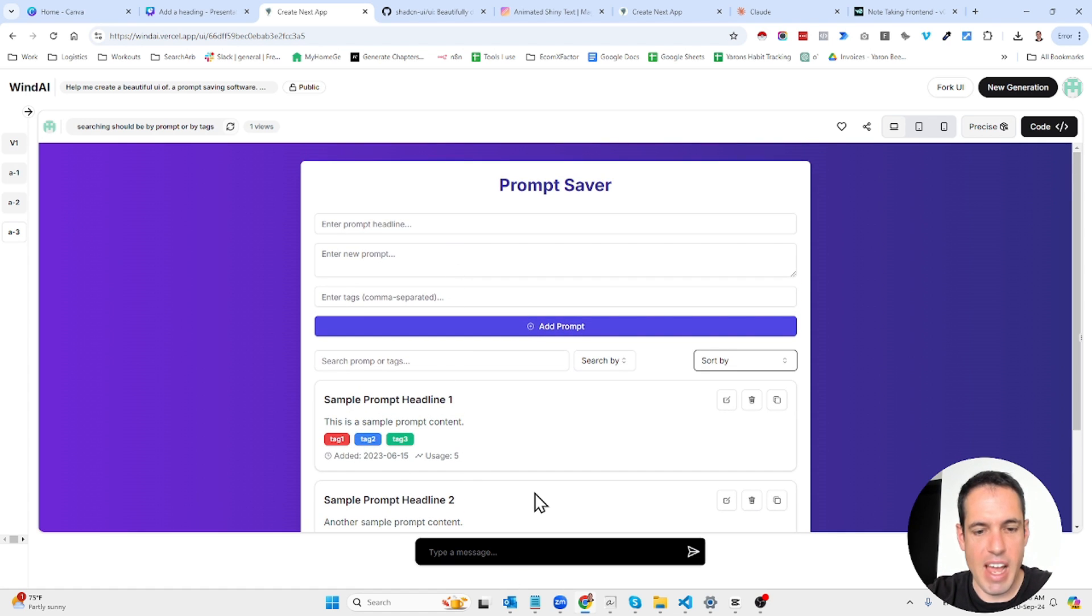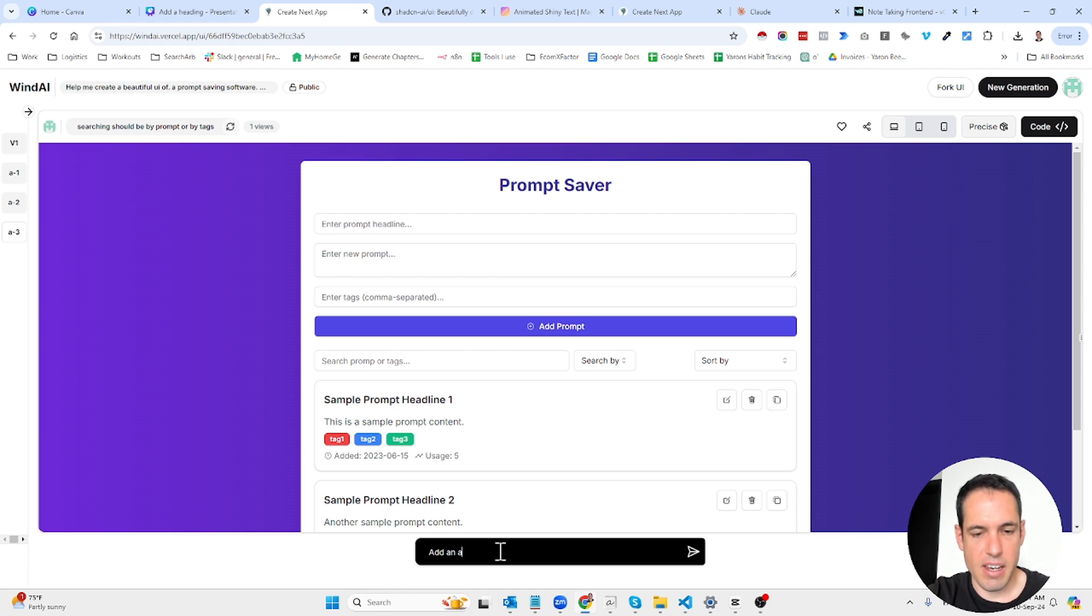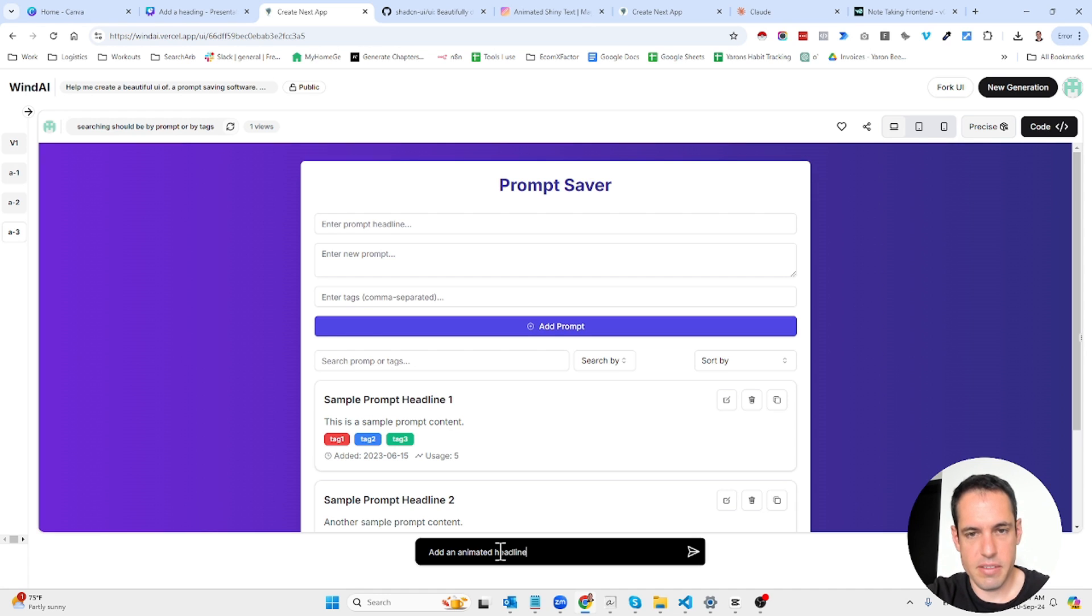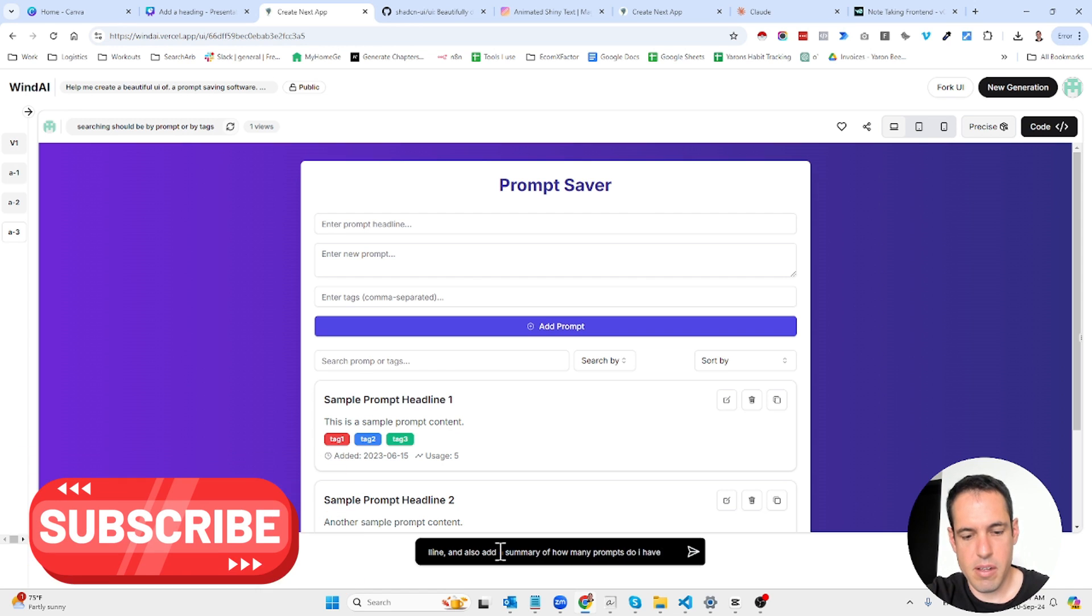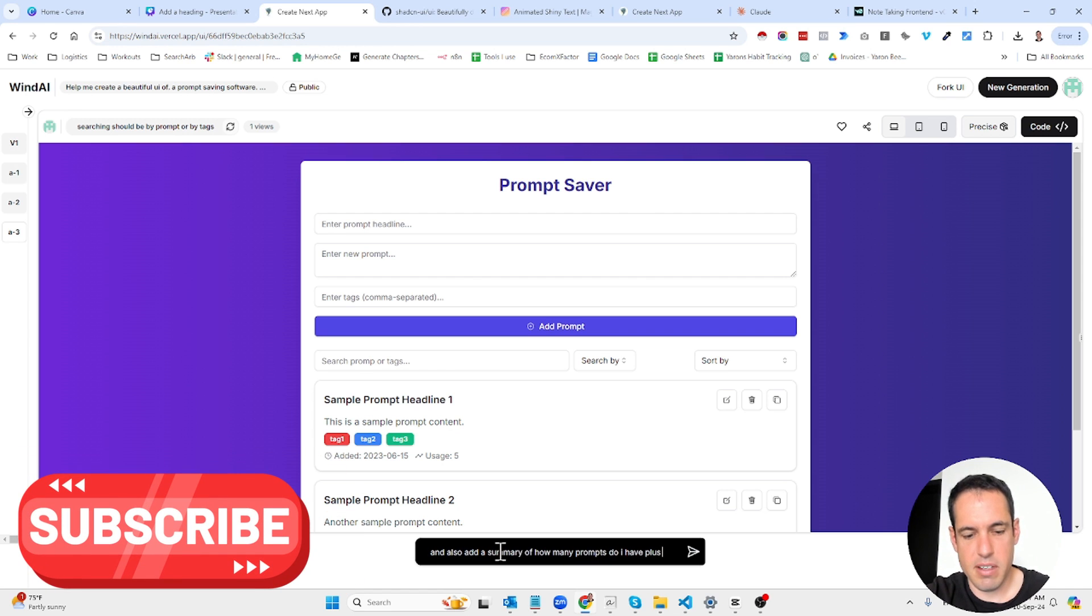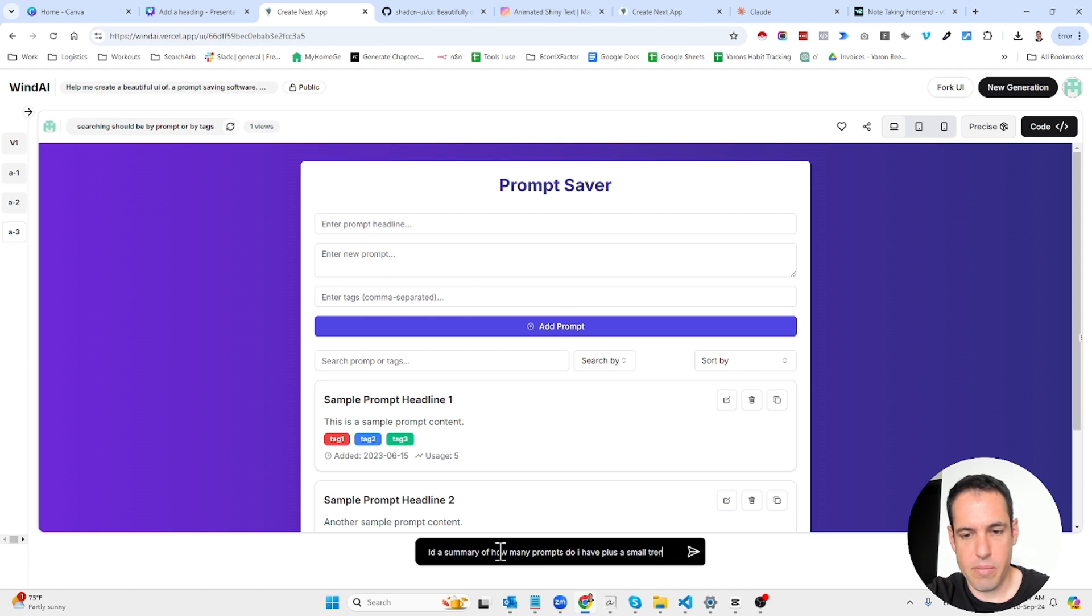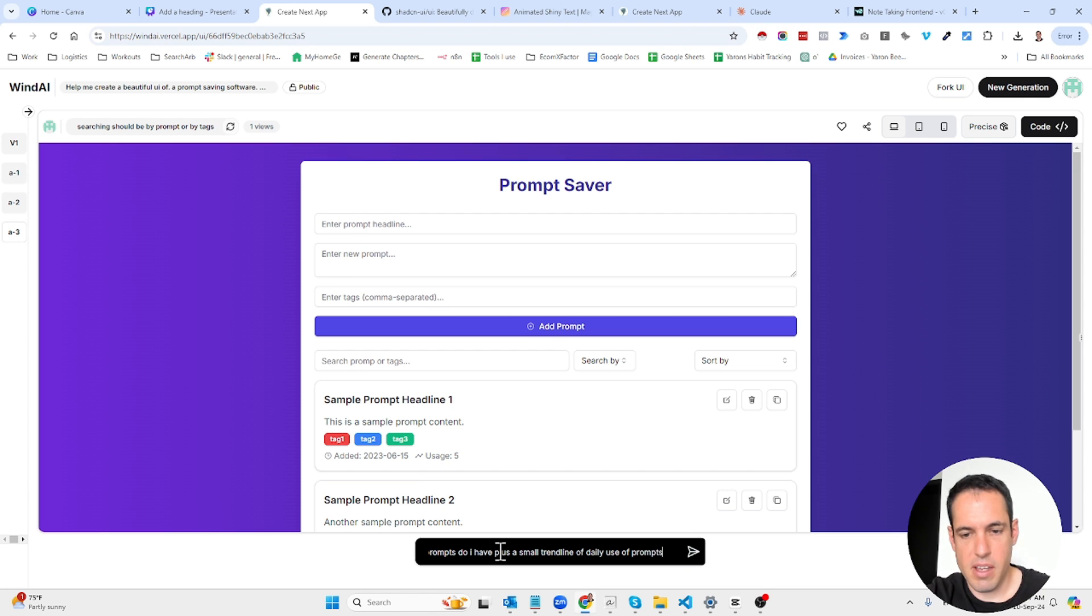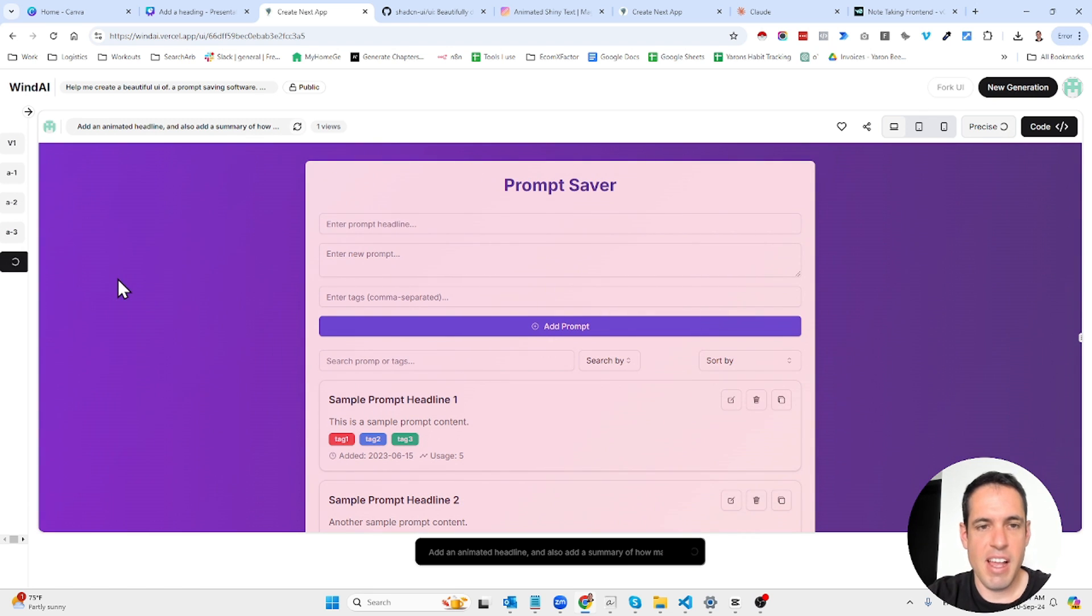Now you can add, this is like the second iteration. If I want to add something I can just add this: add an animated headline, let's see if it works. Add a summary of how many prompts do I have plus a short trend line, a small trend line I'm just making this up, of daily use of prompts. So let's just hit the send button, it's going to generate this.